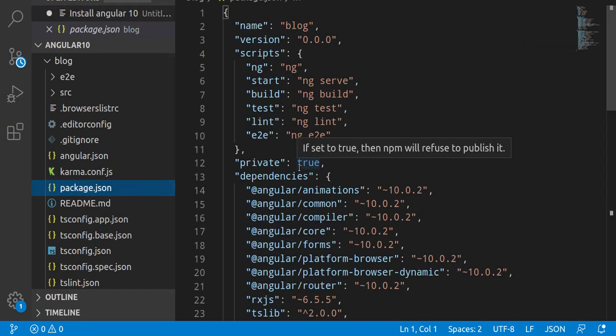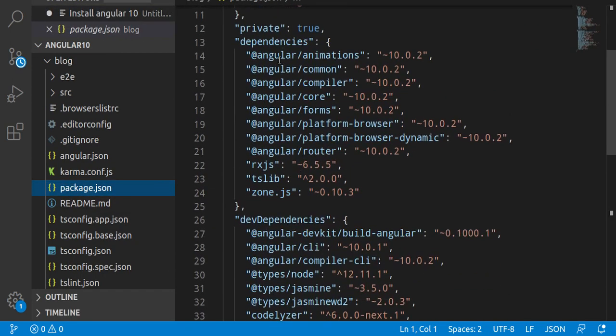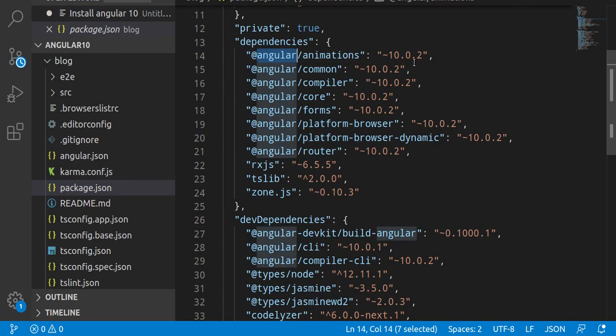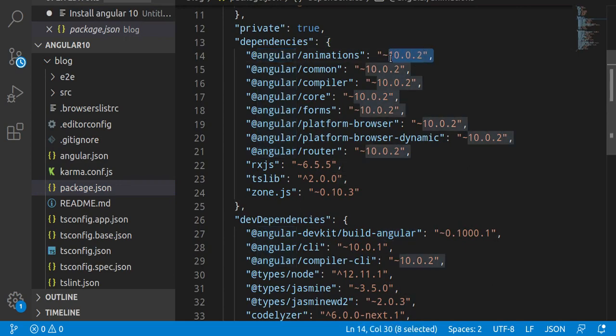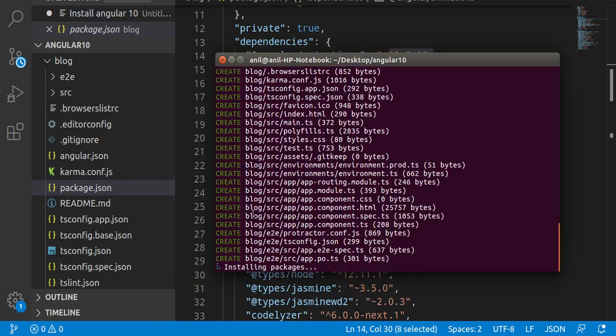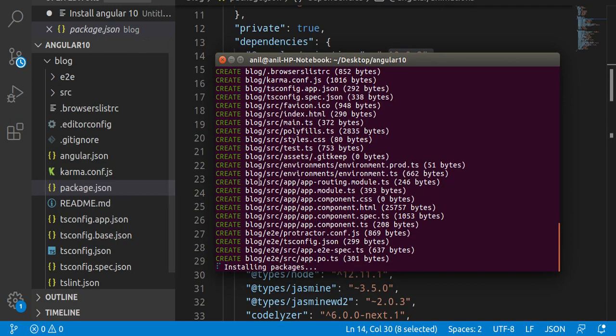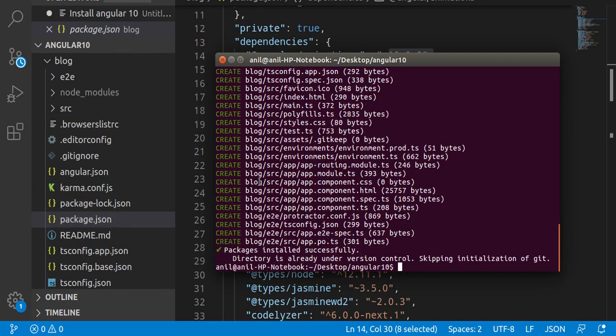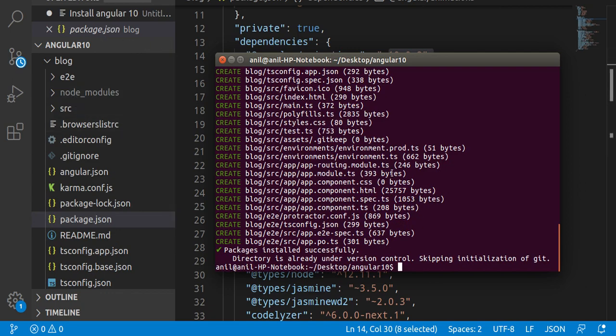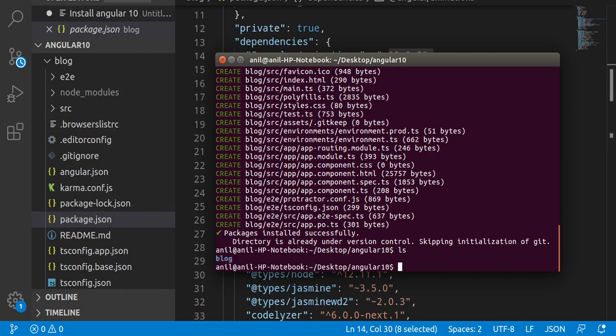And here you will find that Angular 10 is installed here. That's great, that's what we actually want. So now let's wait for a moment to install the packages, then we will run it on the browser also. So Angular project is completely installed here and node_modules folder is also there.